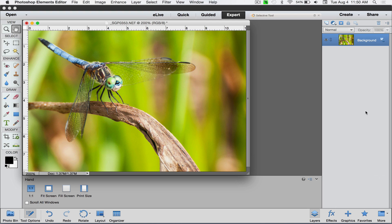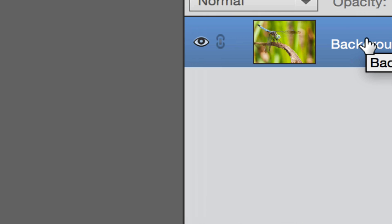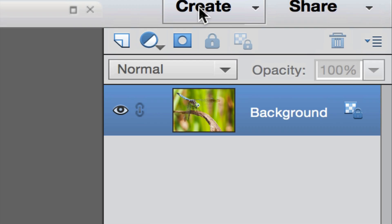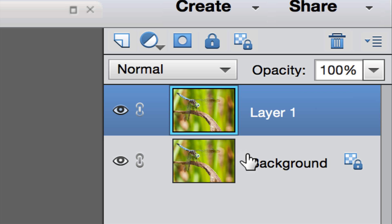To sharpen this, I'm going to create a new layer with the exact same content that we have here. This is background with the dragonfly on it. To create a new layer with the exact same information, on PC that would be Ctrl+J, on Mac that would be Command+J.